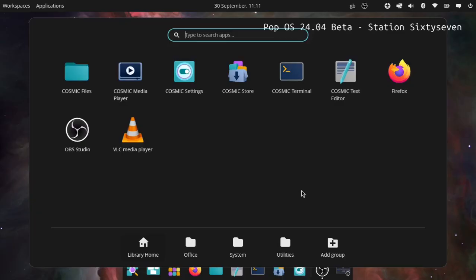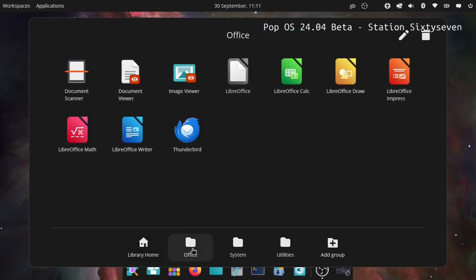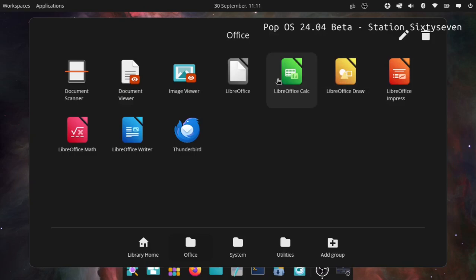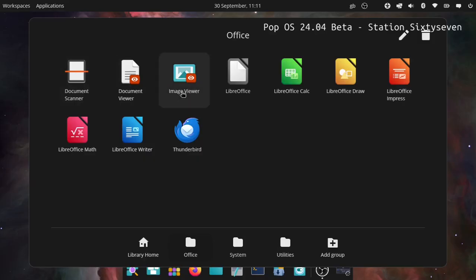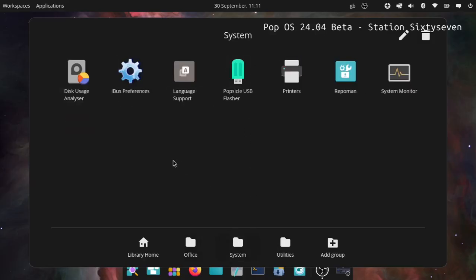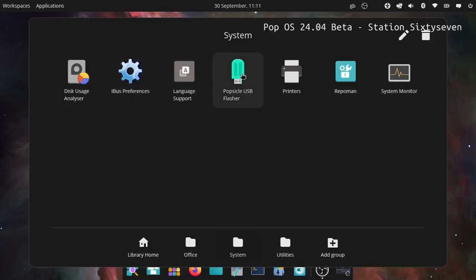Under office you got LibreOffice with Math, Impress, Draw, Calc, Writer - no Base, people hate Base don't they? They'll put Thunderbird on though. Who uses an offline email client anymore? You've got a document viewer, image viewer, document scanner, and of course LibreOffice Base.